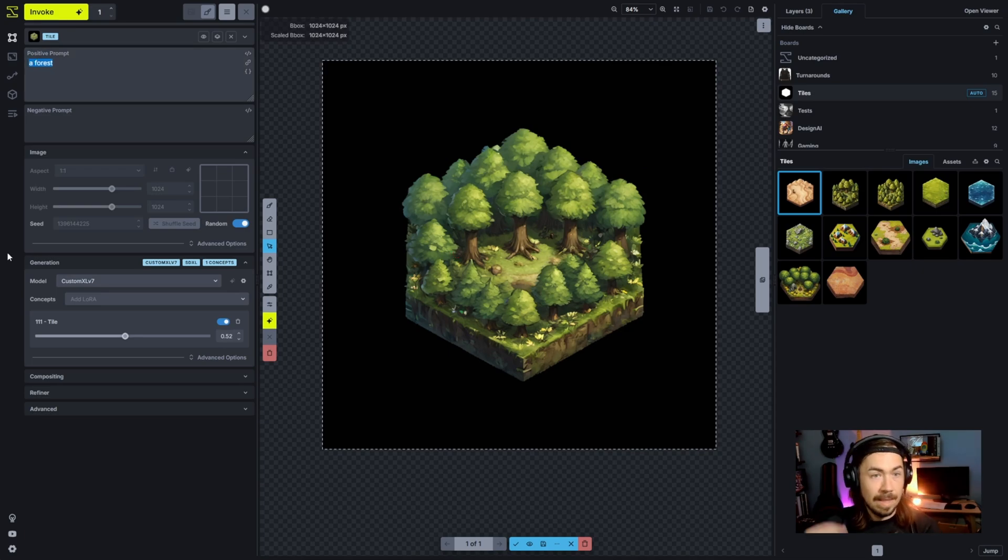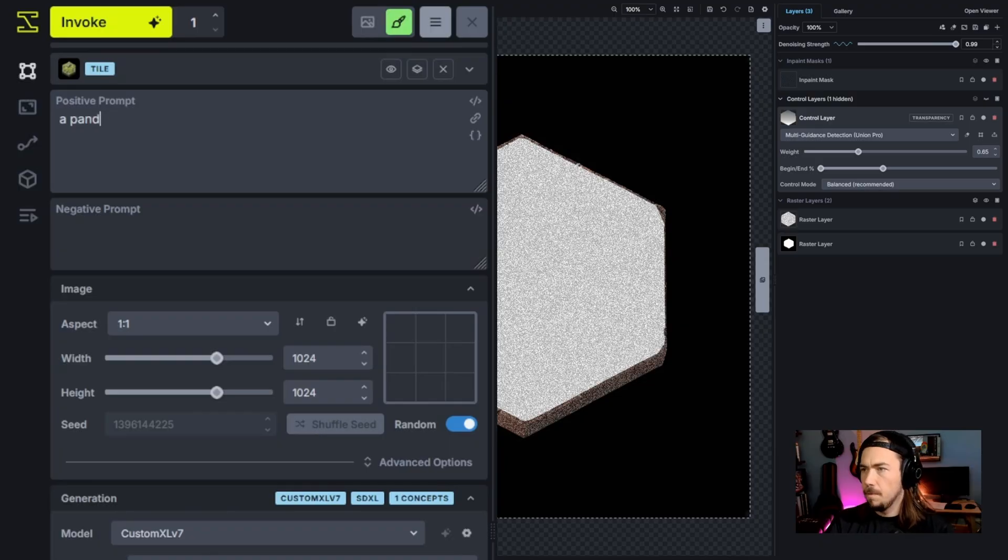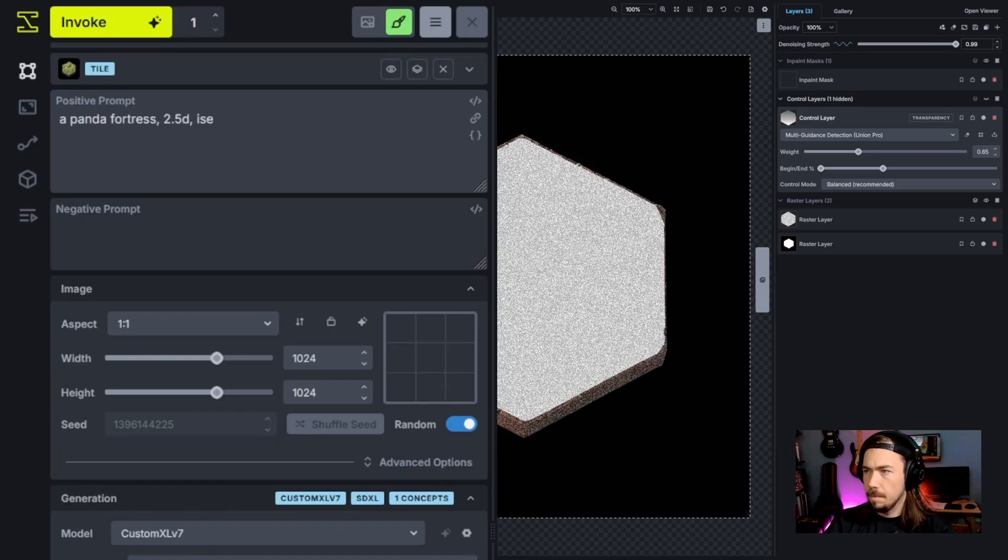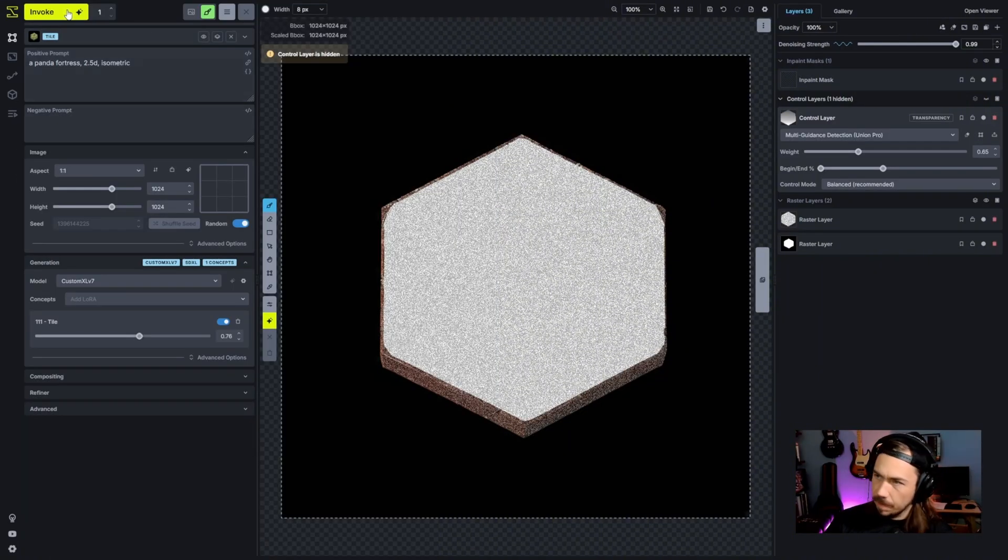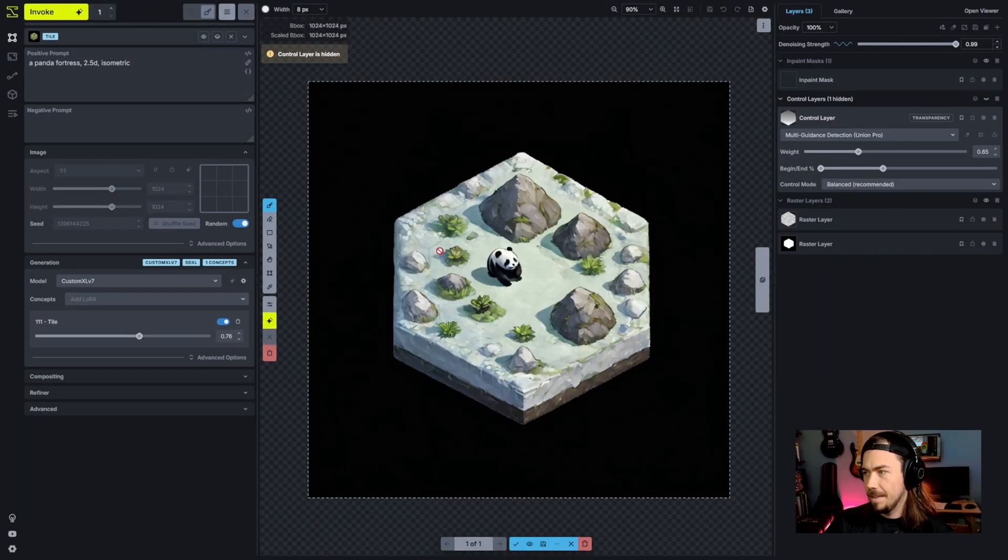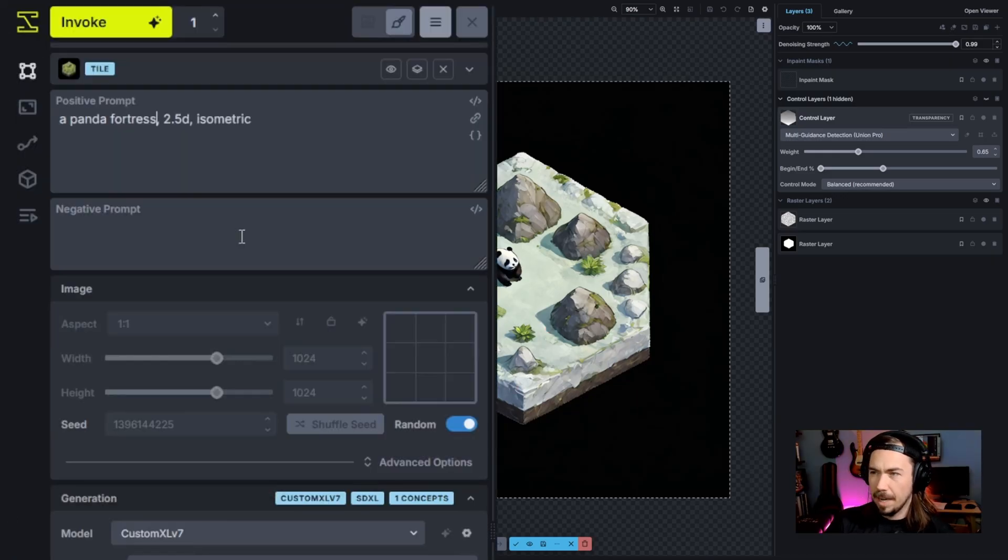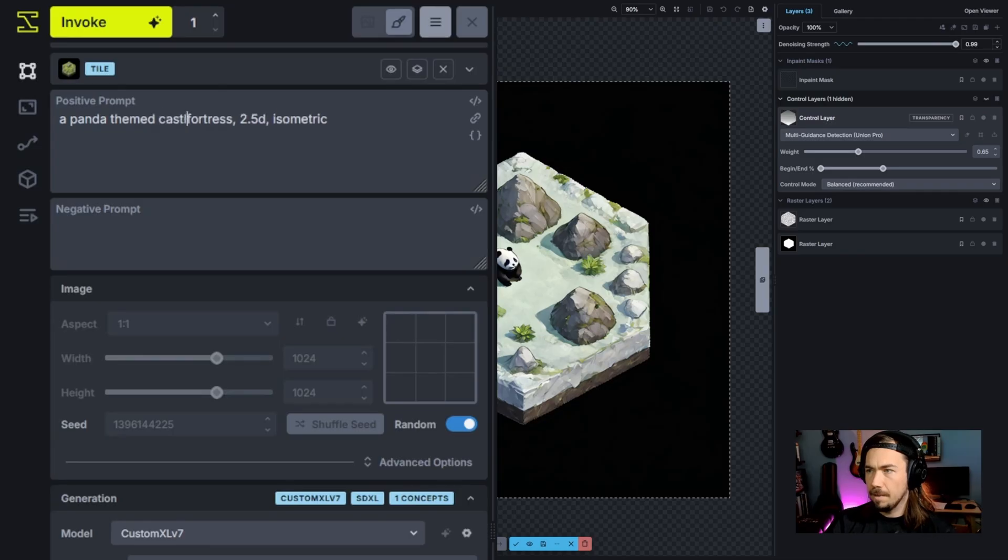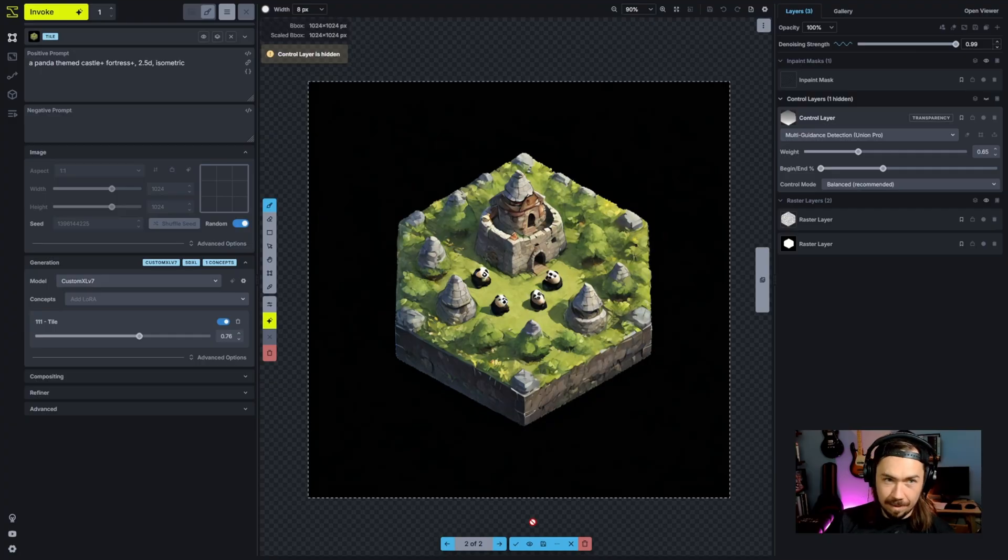Let's try something that wasn't in the training set. Panda fortress 2.5D isometric. Look at that, a little panda surrounded by rocks as panda fortresses in the mountains. If we do a panda themed castle fortress, icy little pandas. Obviously if we wanted to, we can fix that. I'm going to show you a cool trick with one of the workflows that's available online. We're going to send this to the gallery and then we're going to build the pipeline around it.